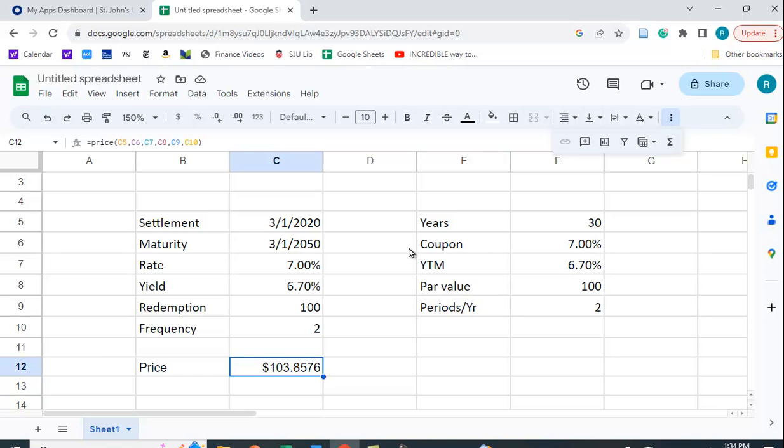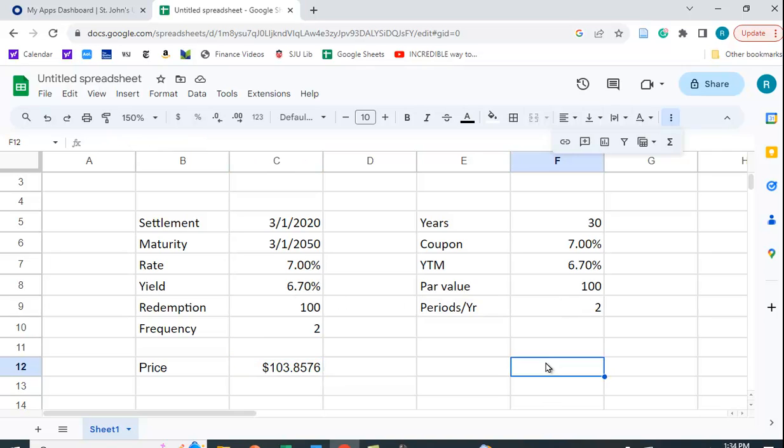We call it the coupon. Here they call it the rate. We call it YTM over here. They call it yield. Okay. Same par value, number of periods, 2. So let's see.